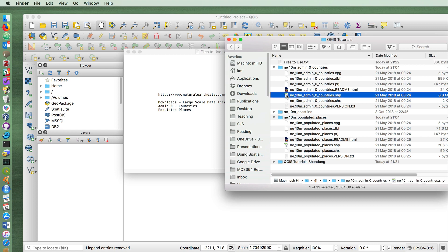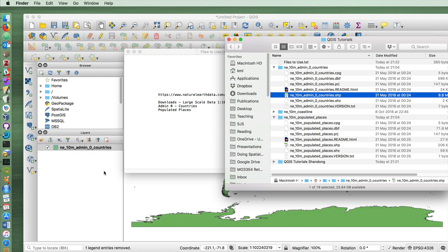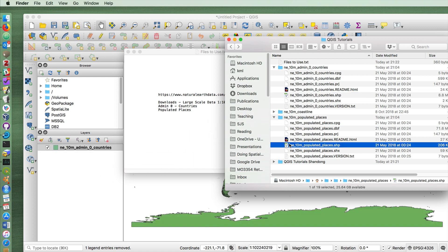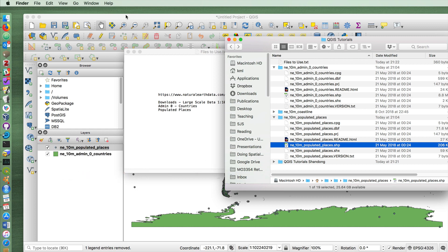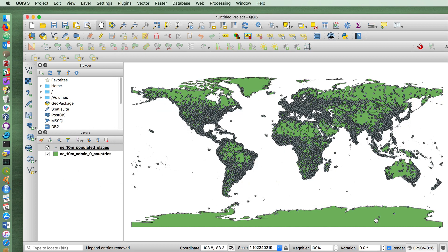We'll take the shapefile for the admin countries.shp, drag it into QGIS, and we'll do the same for the populated places. Now we have everything we need for today's tutorial.